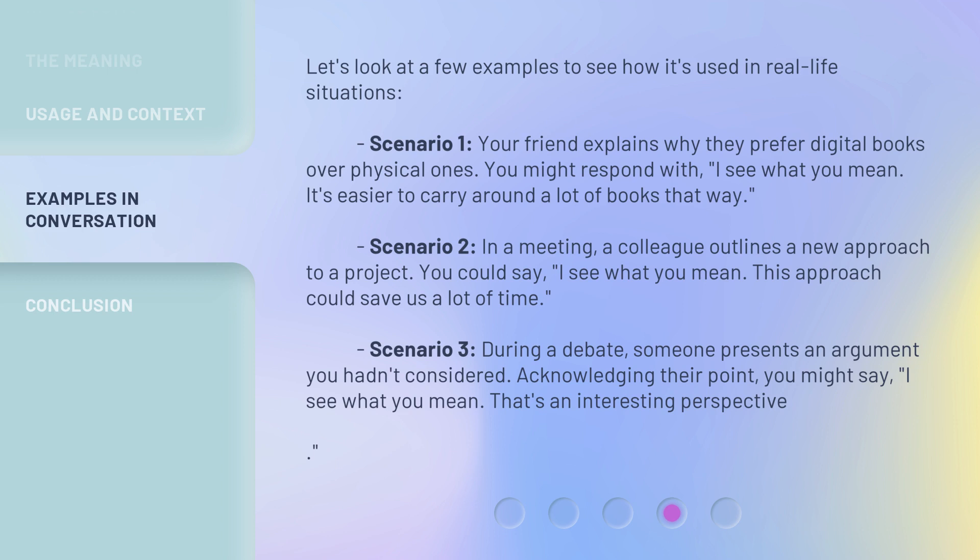This approach could save us a lot of time. Scenario 3: During a debate, someone presents an argument you hadn't considered. Acknowledging their point, you might say, "I see what you mean. That's an interesting perspective."